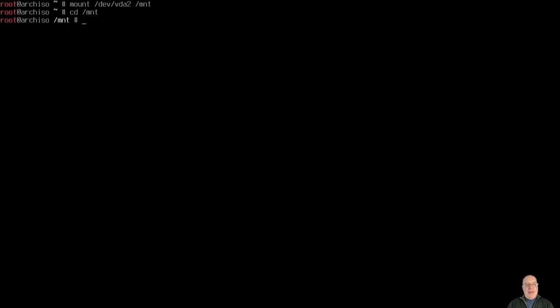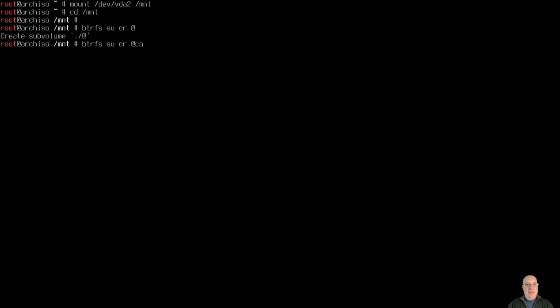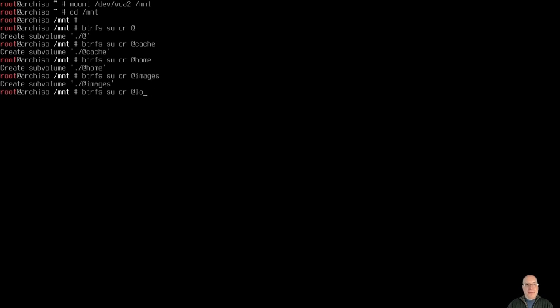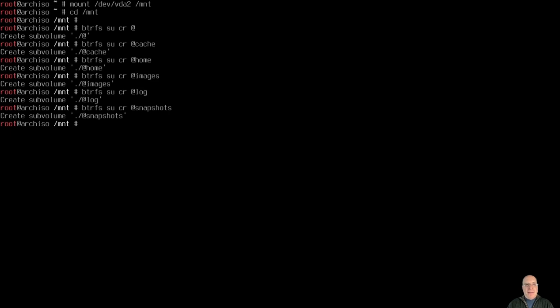Let's mount the root partition mount /dev/vda2 on /mnt. Let's go to /mnt and what I like to do is create the sub volumes. So btrfs subvolume create @ for the root subvolume, also for var/cache, also for home. Next create the images subvolume, var/log, snapshots. And there we go, all our subvolumes have been created. I'll show you the mount points in a moment.